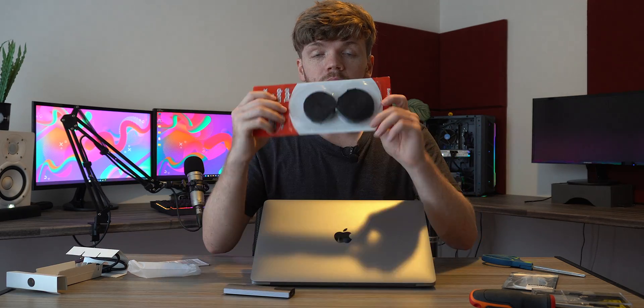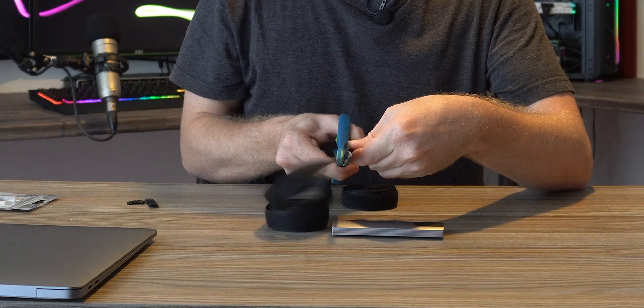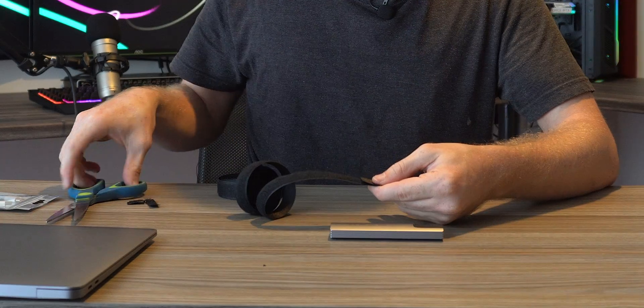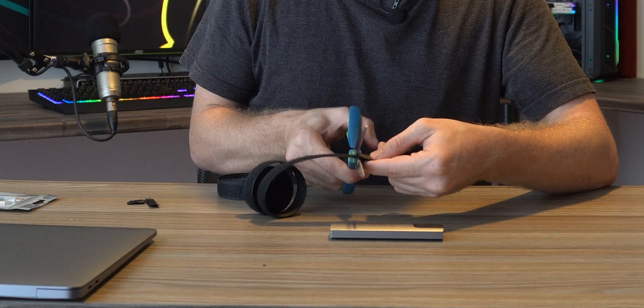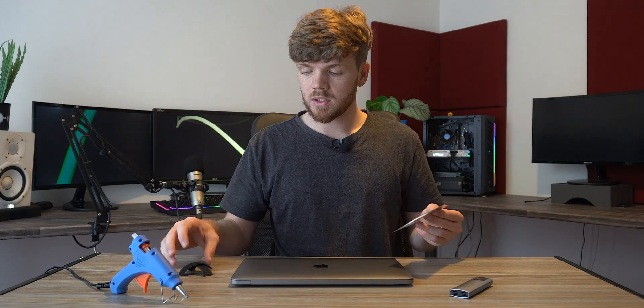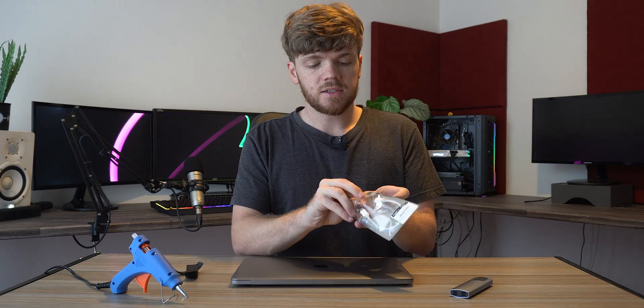So now all we need to do is cut a little piece of Velcro that's going to hold this on the back of the Mac. Just a little cut like that, and then just cut it off right there. So we've got our hot glue gun now that's heating up. While that's happening, I'm just going to do a little bit of planning of exactly where this is going to be stuck on.